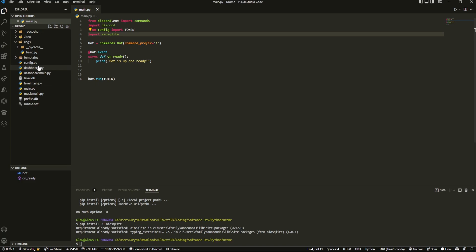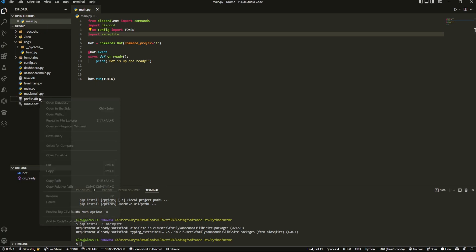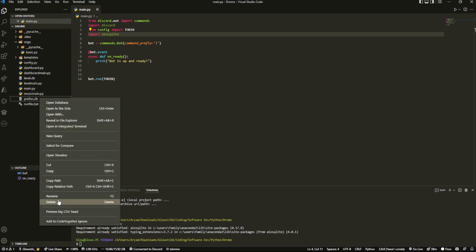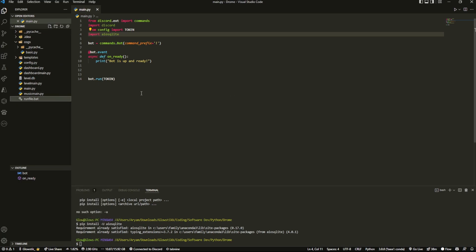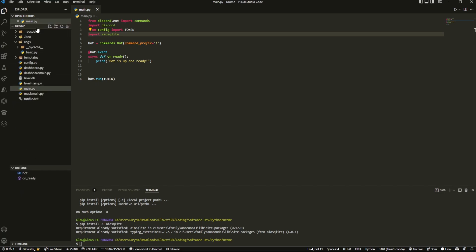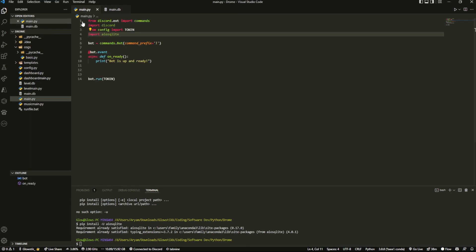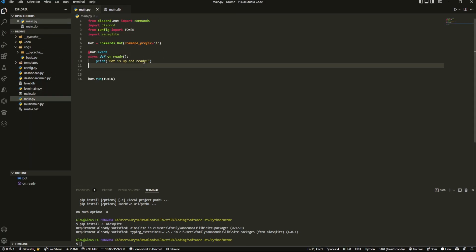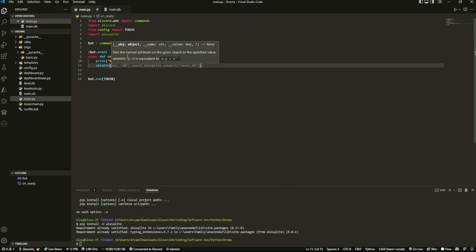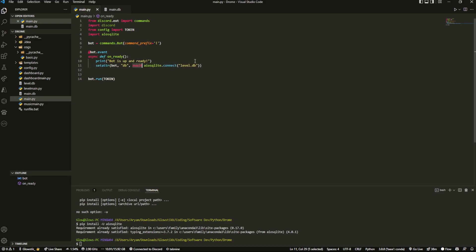And then we're going to also create a database. So here I already have level DB and prefixes DB, which are from my other projects I've done for other videos. But over here, if we create a new file, we can just call this one main.db. We don't want to put anything in it. And that's basically what we're going to start off with. Then we're going to create an attribute of bot right here and it's going to be set as bot.db = await AIO SQLite.connect, and right here, change this to main.db.